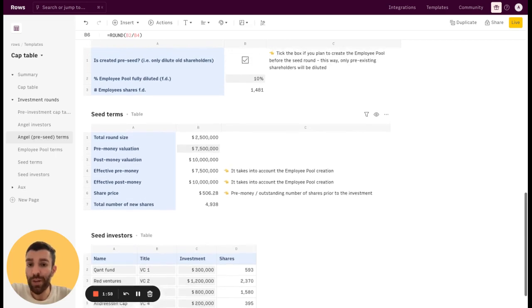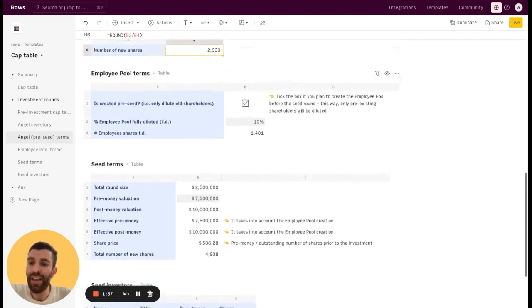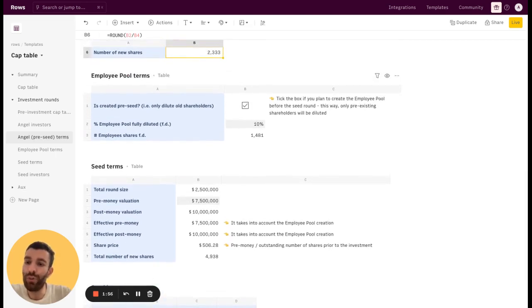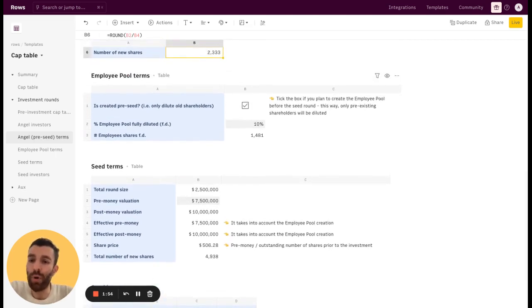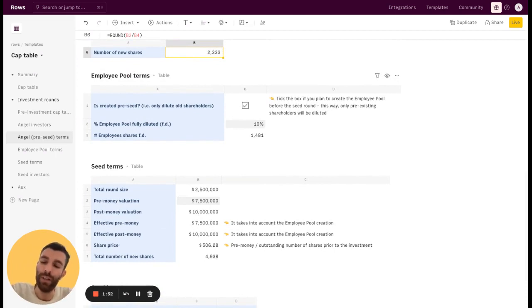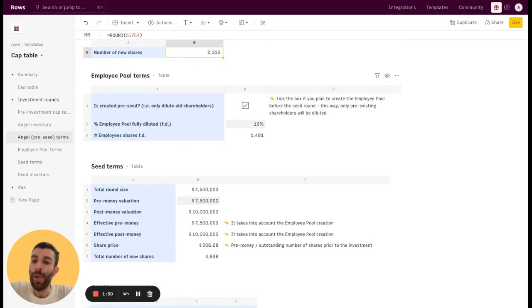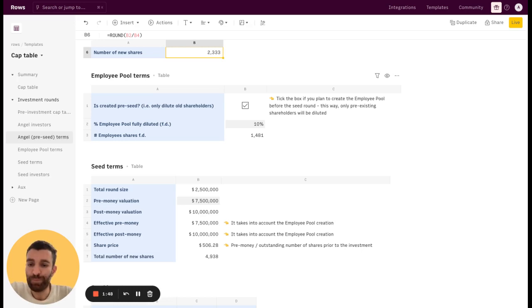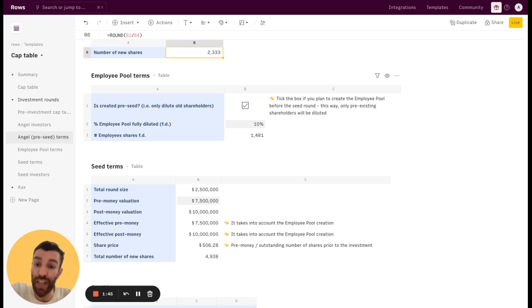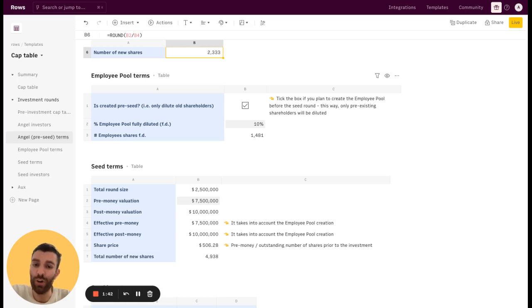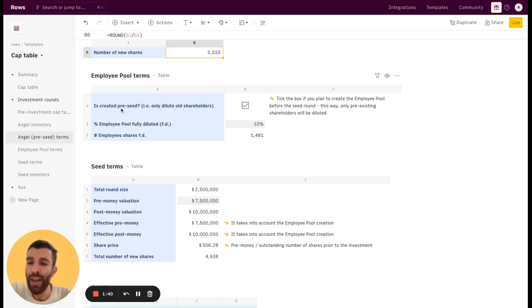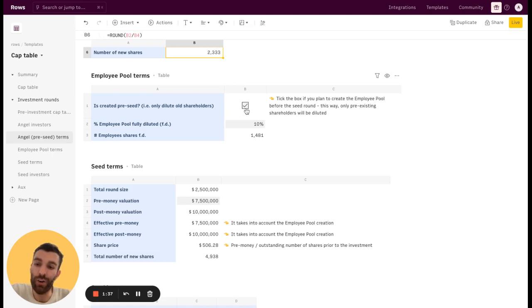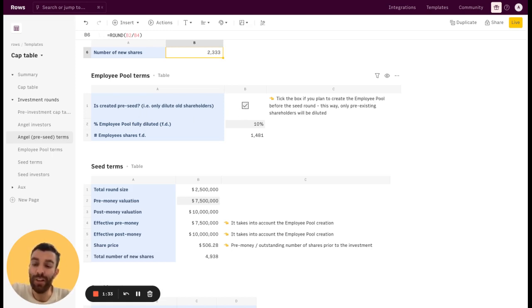What could actually be different is that at some point you may want to create an employee pool terms, employee equity pool. So it's basically an amount of shares that are devoted just to the employees to incentivize them and to align with your mission and the vision of the company. Whether it is created pre-seed or during the seed round basically affects the change, the dilution effects.